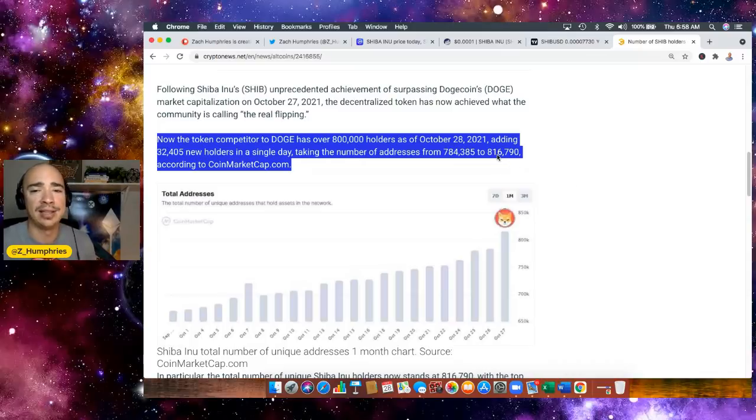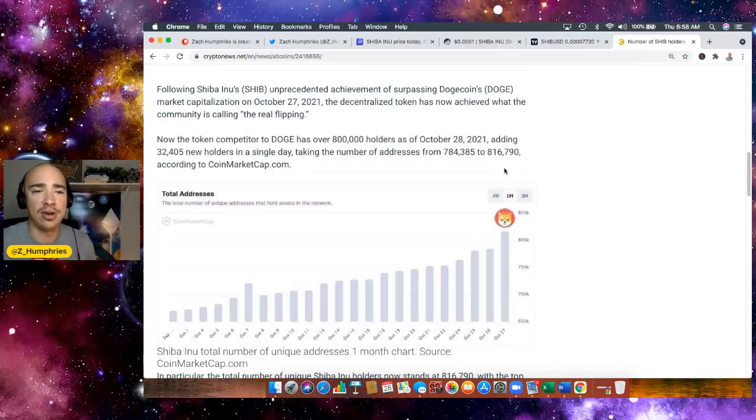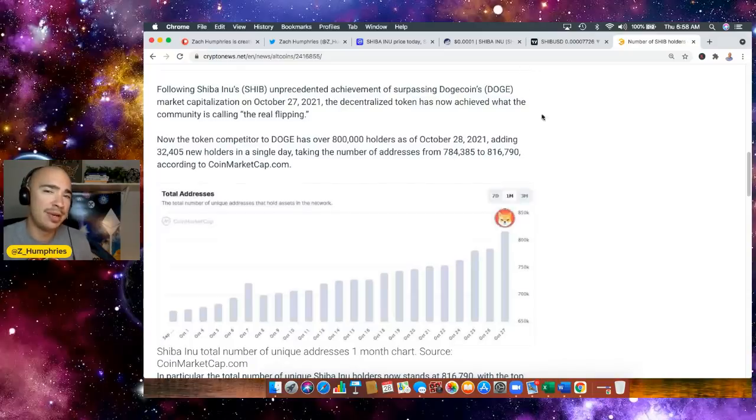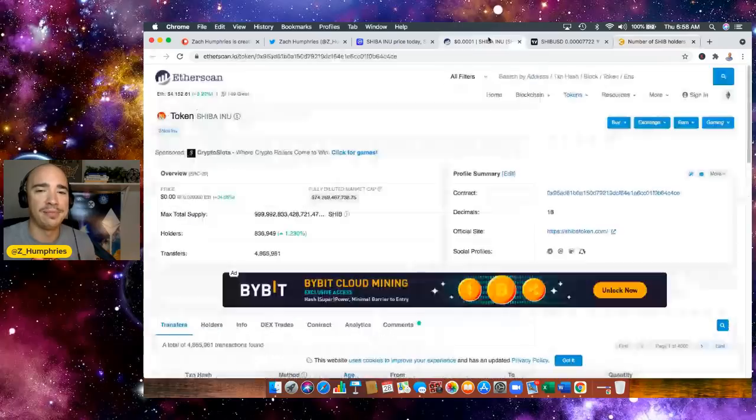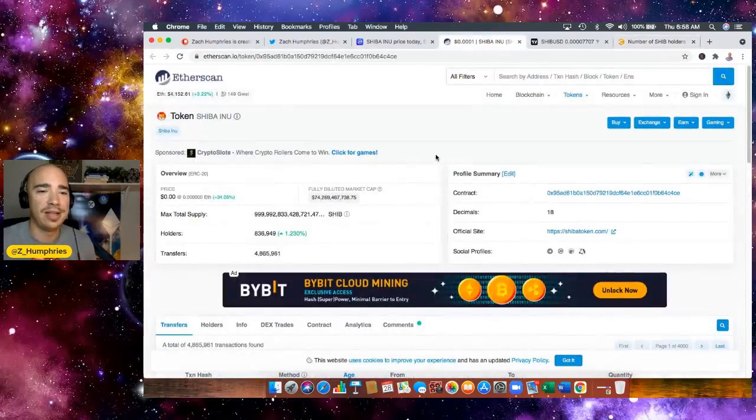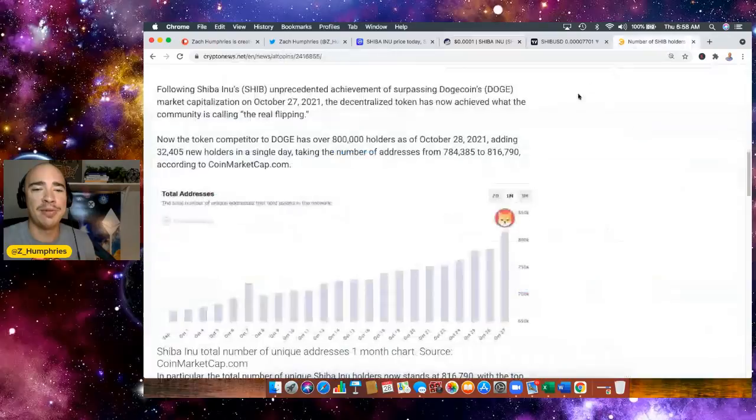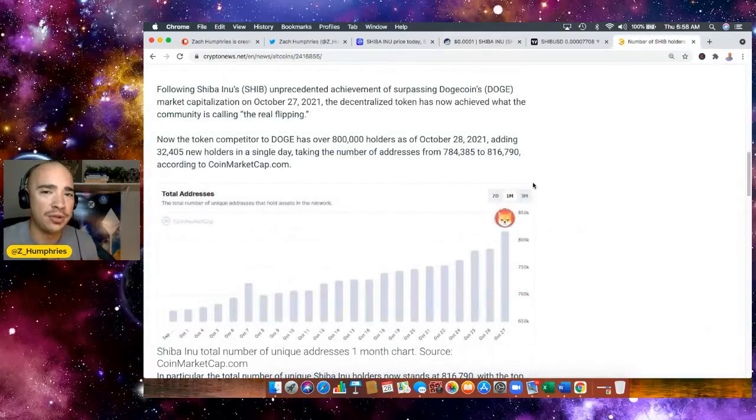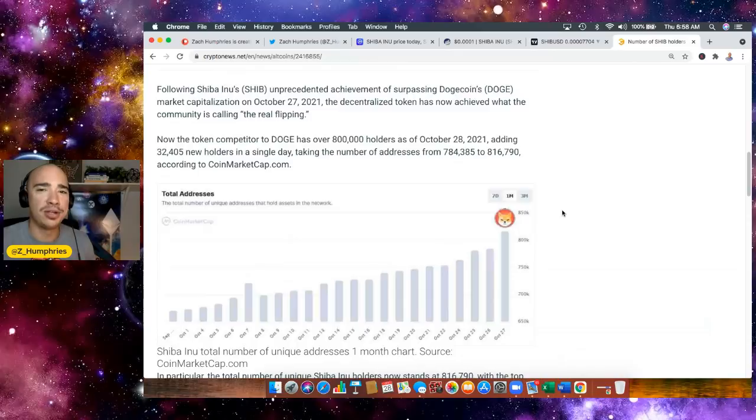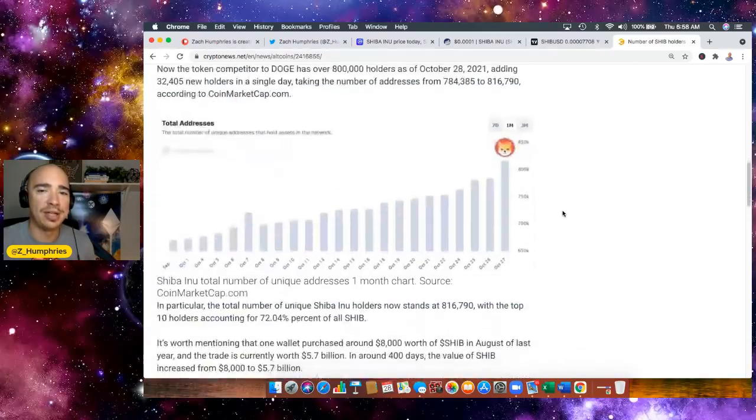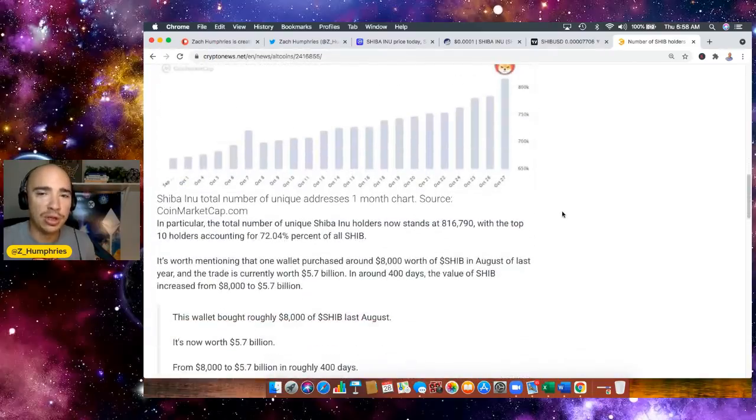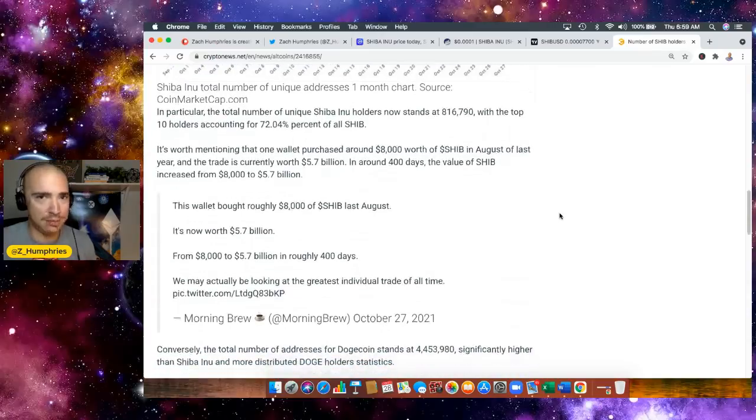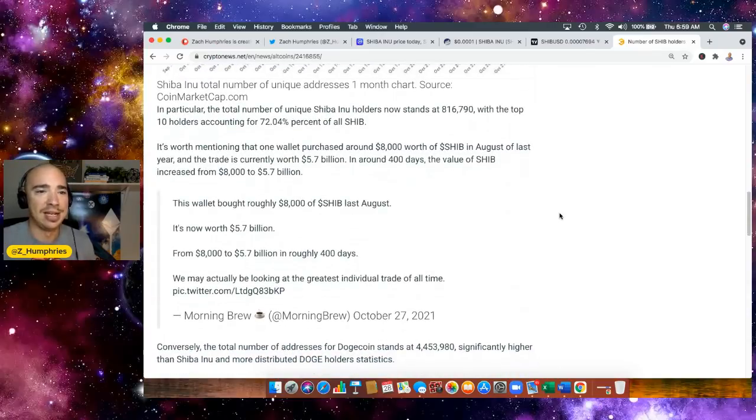So at the time that this article was written a few hours ago, 816,000 holders. How many holders do you think we're at now? How many more do you think we've added? Let's see. How about 836,949? How about we've already added 20,000 more holders on top of that? You want to talk about FOMO. You want to talk about pure takeoff mode, pure mainstream. This is it.